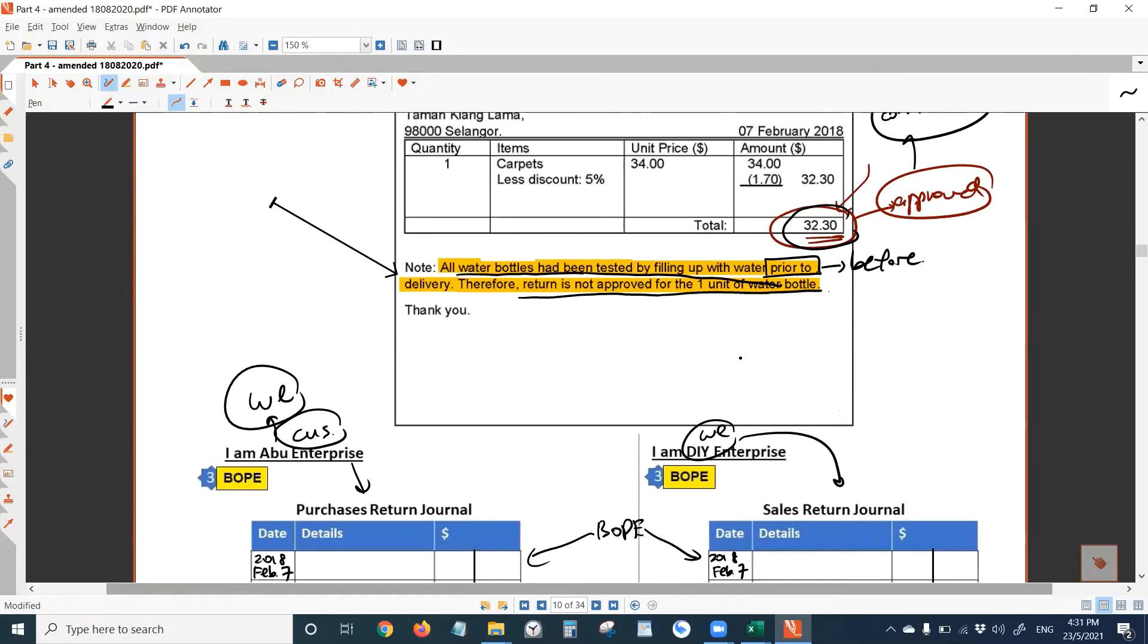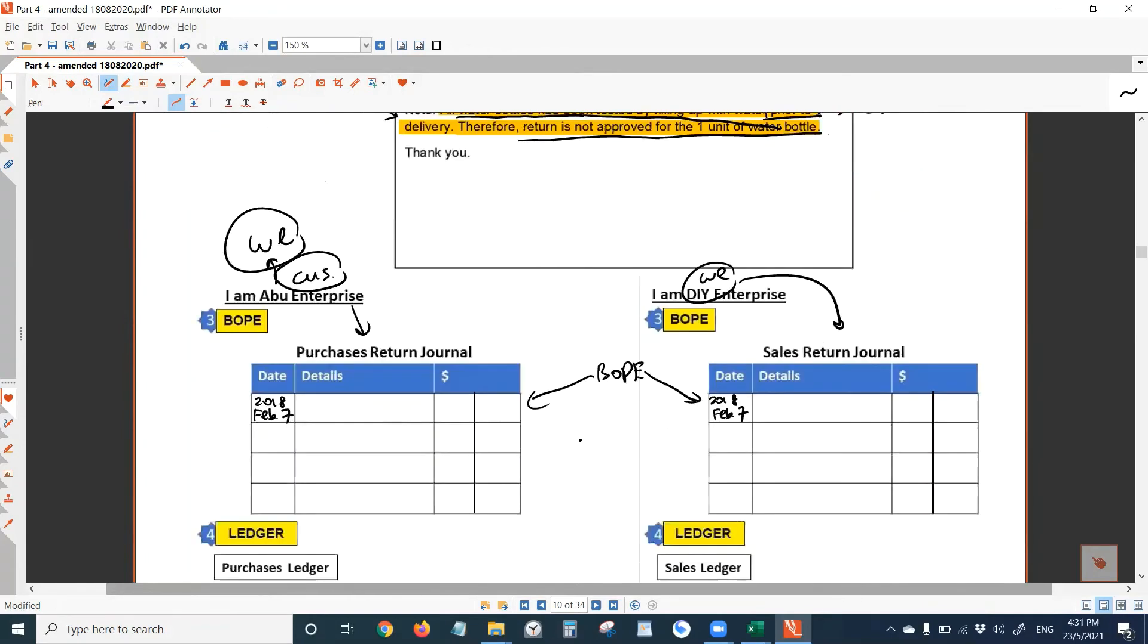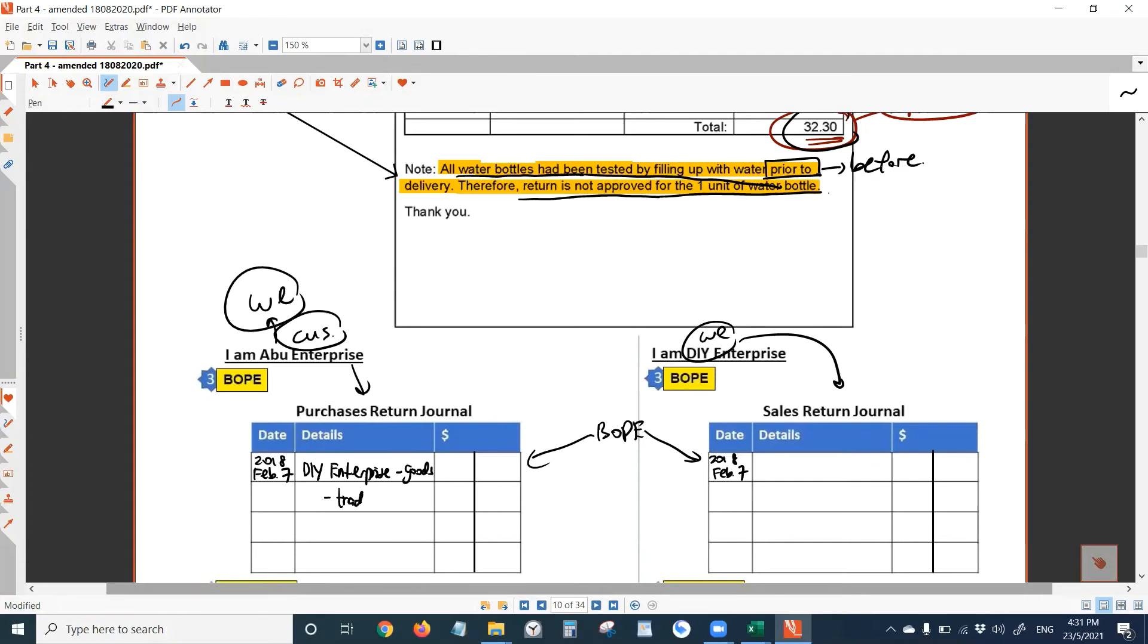Is there trade discount stated in the credit note? Yes, the 5% is the trade discount. Now let's record. Here, write the name of our supplier, write DIY enterprise. Put a dash, write goods. Next line, put a dash, write trade discount. If you cannot see, let me know.